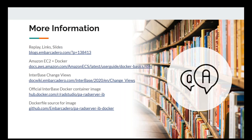With that, we'll move to questions. Useful links are available — the first slide is where you can find the slides, and the replay will be available there as well. Regarding desktop as a service and GDPR: one of the key advantages and benefits of using InterBase with strong encryption is that you can absolutely know who has access to your data and what's going on with it, even if you don't have physical absolute control of the hardware.